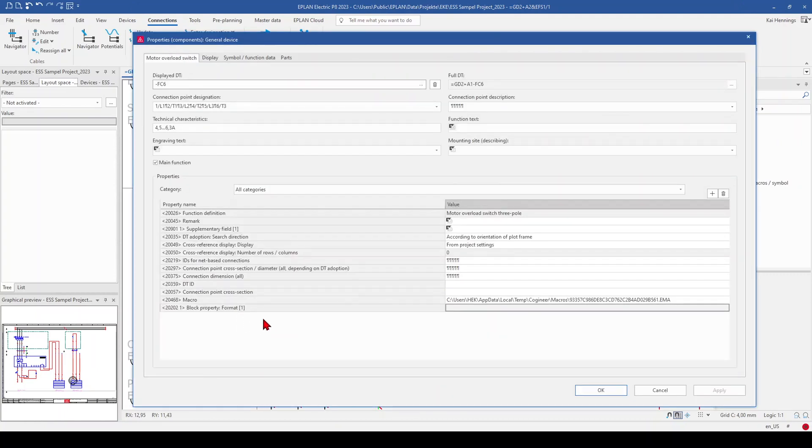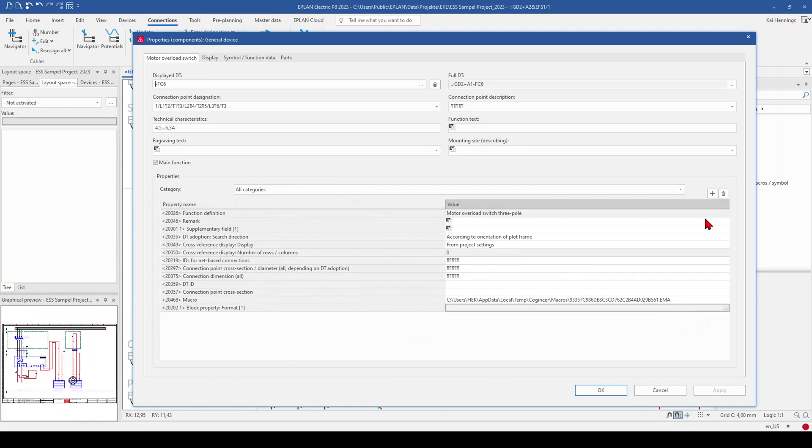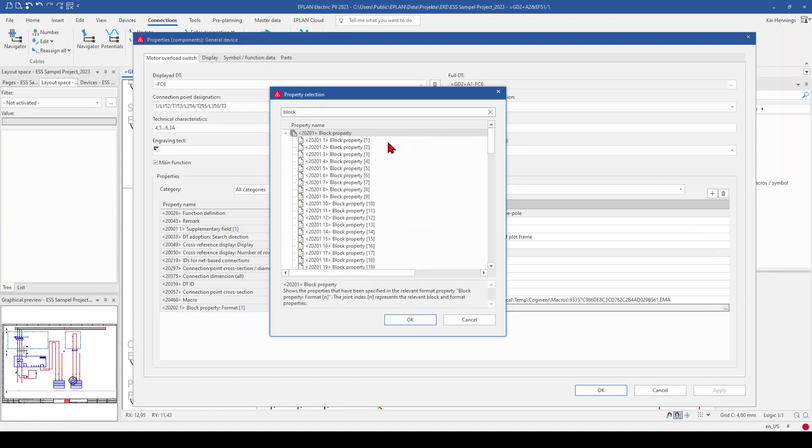So we double click on the FCSEX. And here in the field properties, we need to add another property. So we go here to new and insert here and search here for block properties. And here we can select the block property 1.